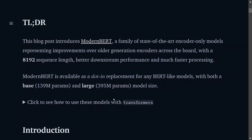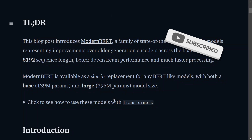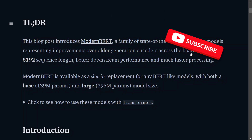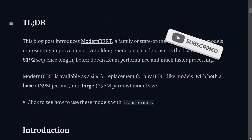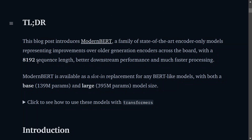Today we will be discussing ModernBERT, a new version of BERT that has been released recently and has been looking great. It is said to provide a longer sequence length of 8192 tokens, better downstream performance, and much faster processing. In all, it has outperformed almost all BERT variants. The model has been released in two versions: base with 139 million parameters and large with about 400 million parameters.